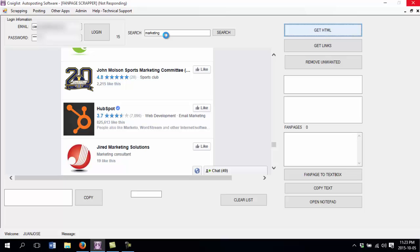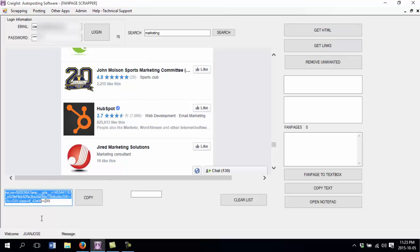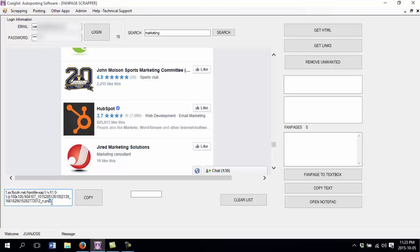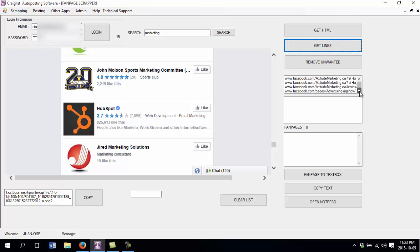So once we get here the HTML code, it's taking a little bit of time because there are many links. As you can see here it already got the HTML code. Now we want to get the links. To get the links we click get links, and here I got tons of links.